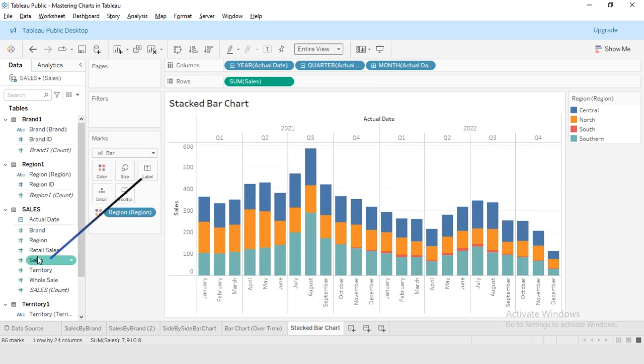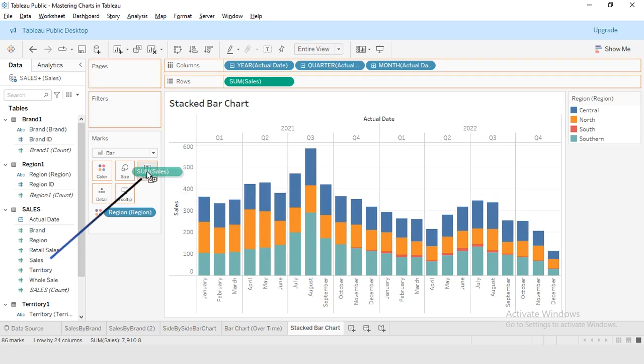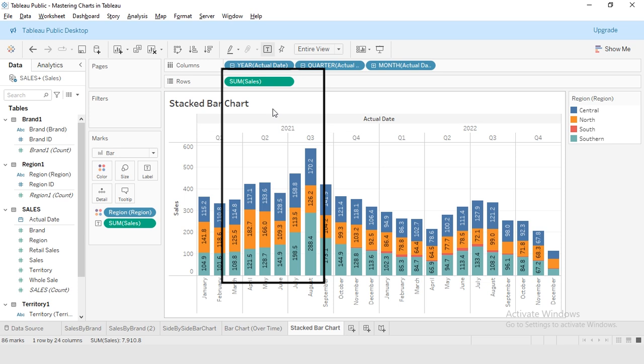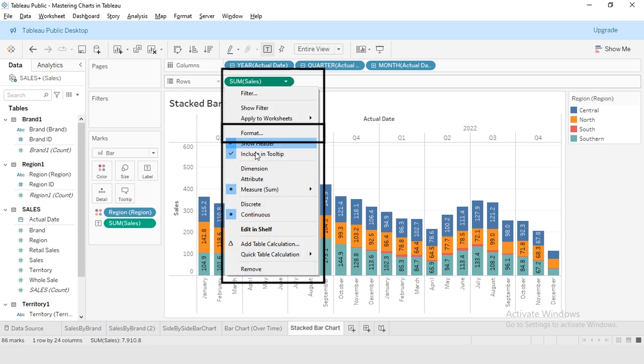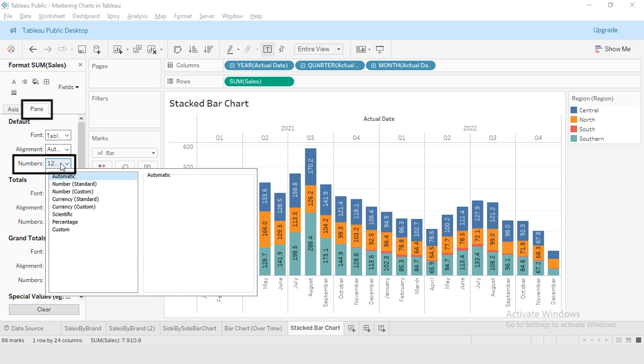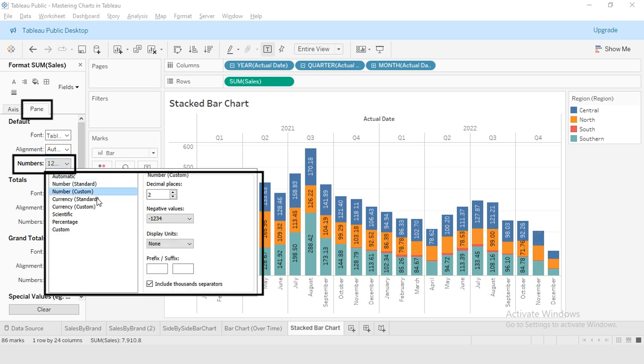Drag sales onto label. It will give you data labels as sales. Then select sales measure, go to the format. From the pane select this number custom, convert decimal to zero. We can select unit of sales.